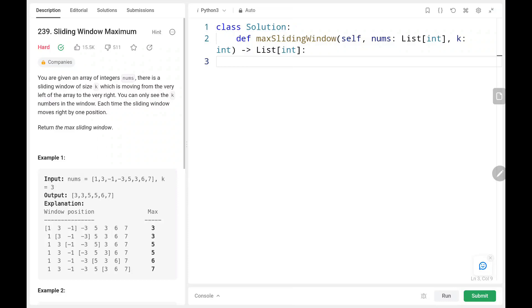Hey everyone, welcome back. Today we are going to solve problem number 239, sliding window maximum. First, we will see the explanation of the problem statement, then the logic and the code. Now let's dive into the solution.